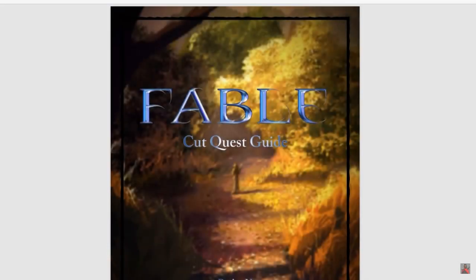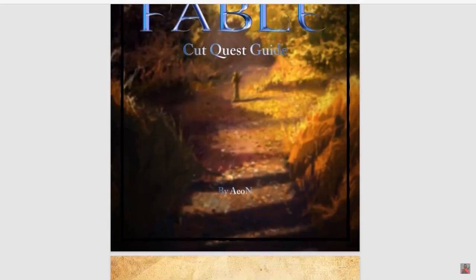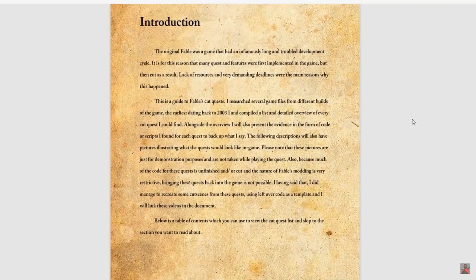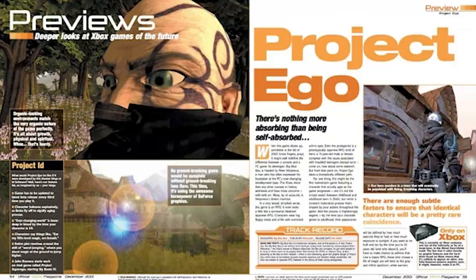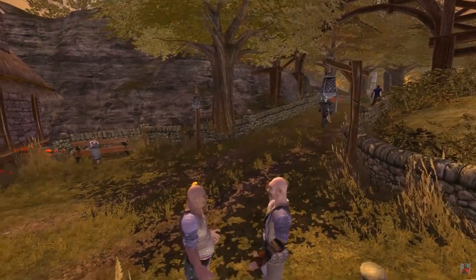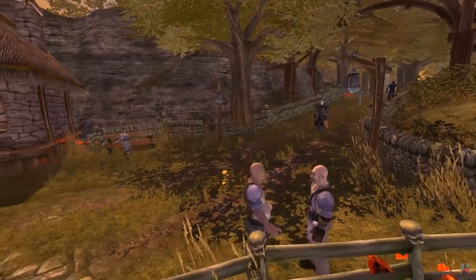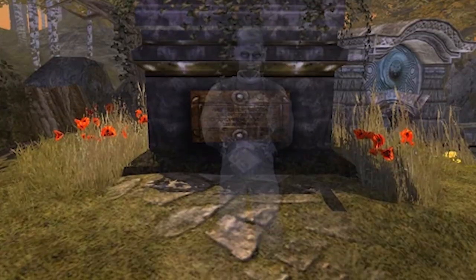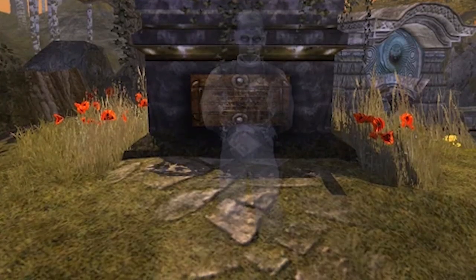Cut Quests. A large number of missions didn't enter the game in their original form. Some were changed and some were removed altogether. For example, quests such as a raid on Oakvale, or the hero's old house — in which you had to find the key to your home and meet with the ghost of your father.